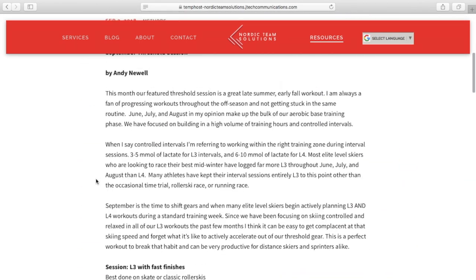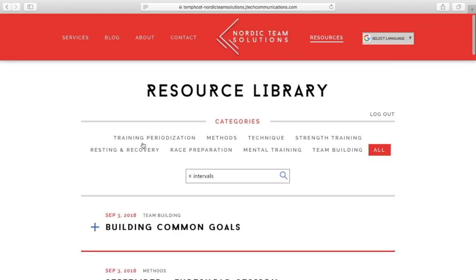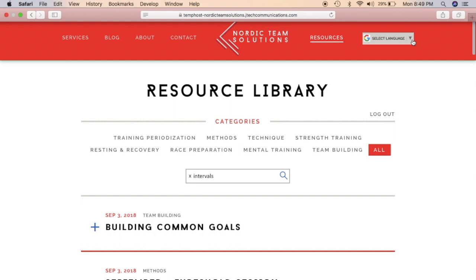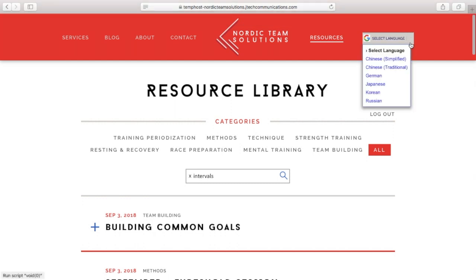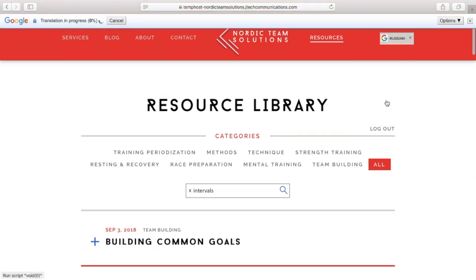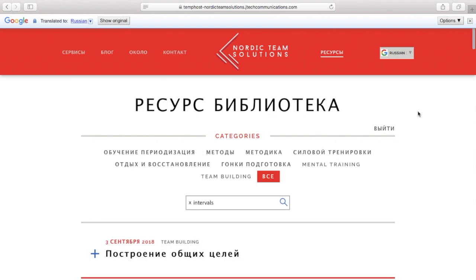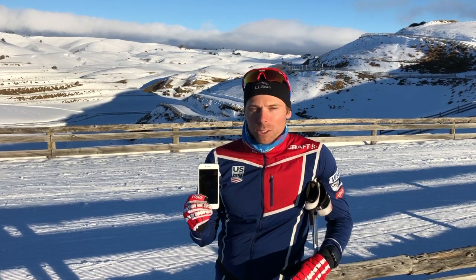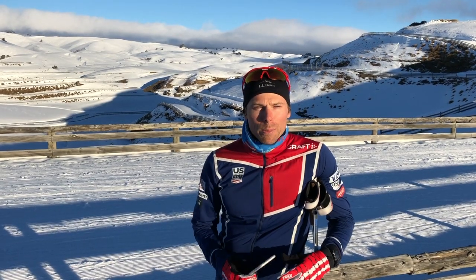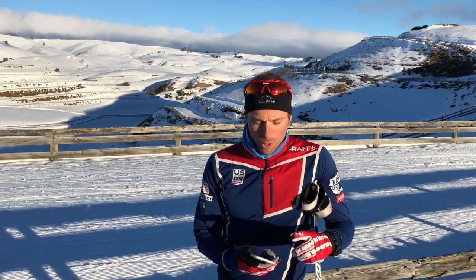And just like everything on our Nordic Team Solutions site, our resources are translated into five different languages. Don't forget that everything on NordicTeamSolutions.com is optimized for your mobile or tablet, so you can view all your resources material on the go and take it with you into the field.